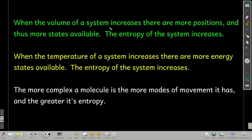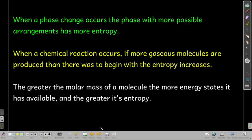So to summarize: increase the volume — increase the entropy; increase the temperature — increase the entropy; increase the complexity — increase the entropy. You should remember these relationships.